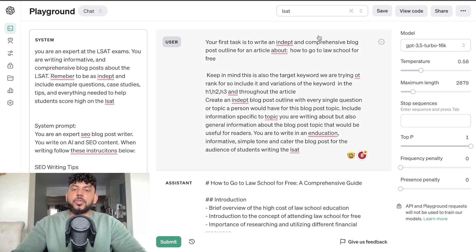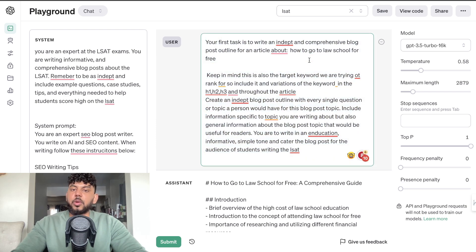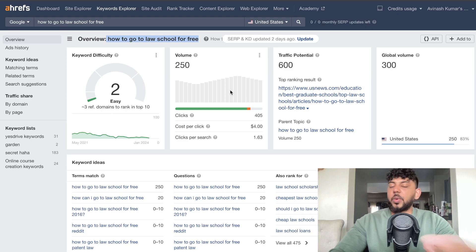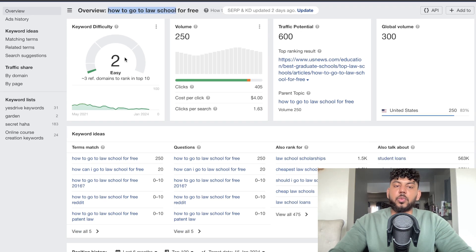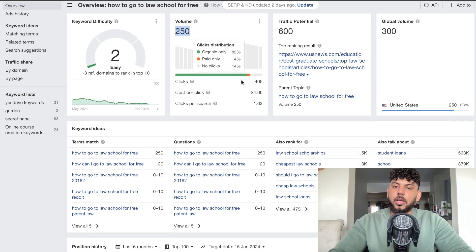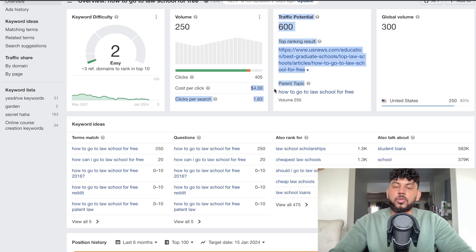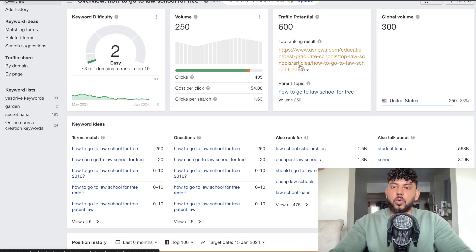The first step to writing SEO optimized content is making sure you're choosing the right keyword. The keyword we're going after is 'how to go to law school for free.' I came across this keyword when doing research for my LSAT website. Right now the keyword difficulty is two, which means it's easy. It has 250 clicks and a cost per click of $4, so it's a fairly lucrative keyword to go after.